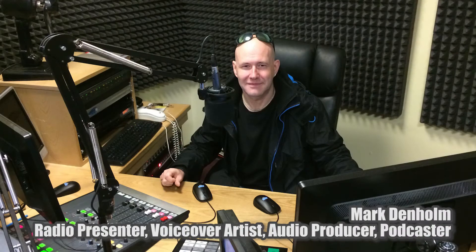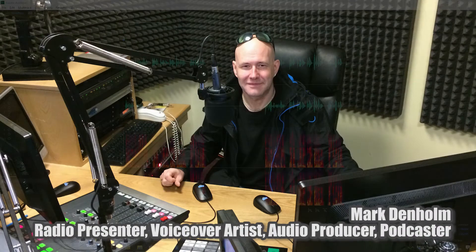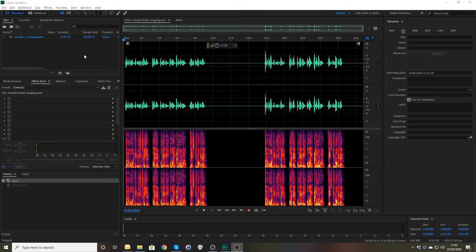Hello, this is Mark Denham, radio presenter, audio producer, podcaster and voiceover artist.